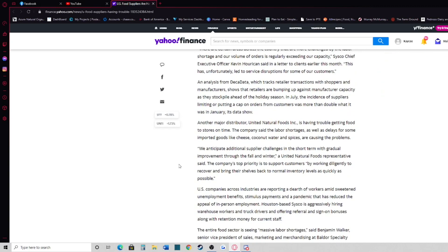Another major distributor, United Natural Foods Incorporated, is having trouble getting food to the stores on time. The company said the labor shortages as well as delays for some imported goods like cheese, coconut water, and spices are causing the problems.